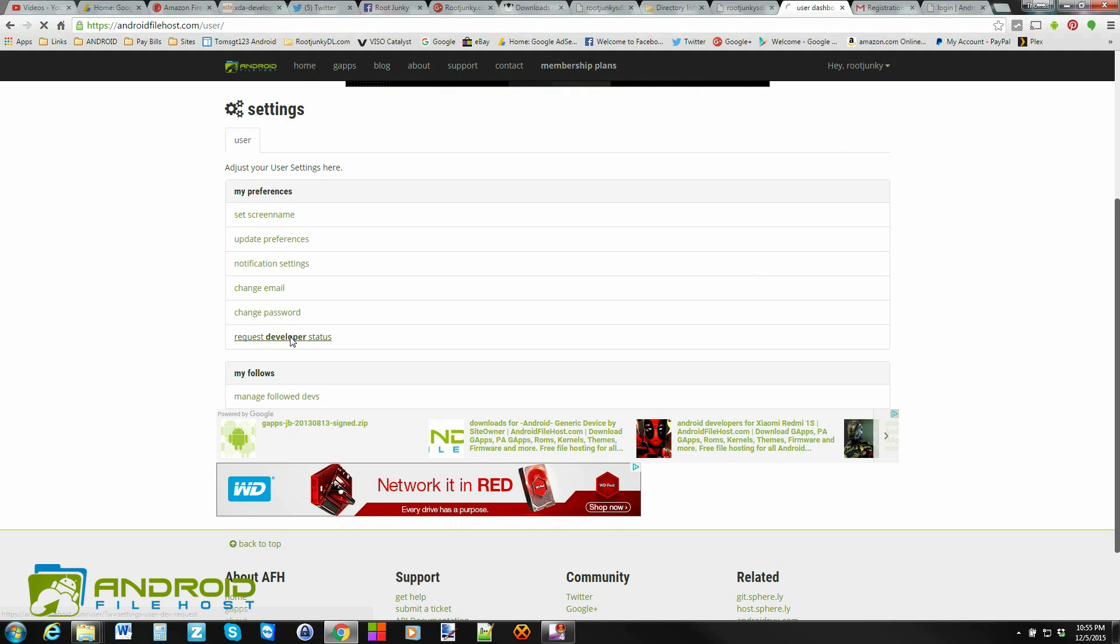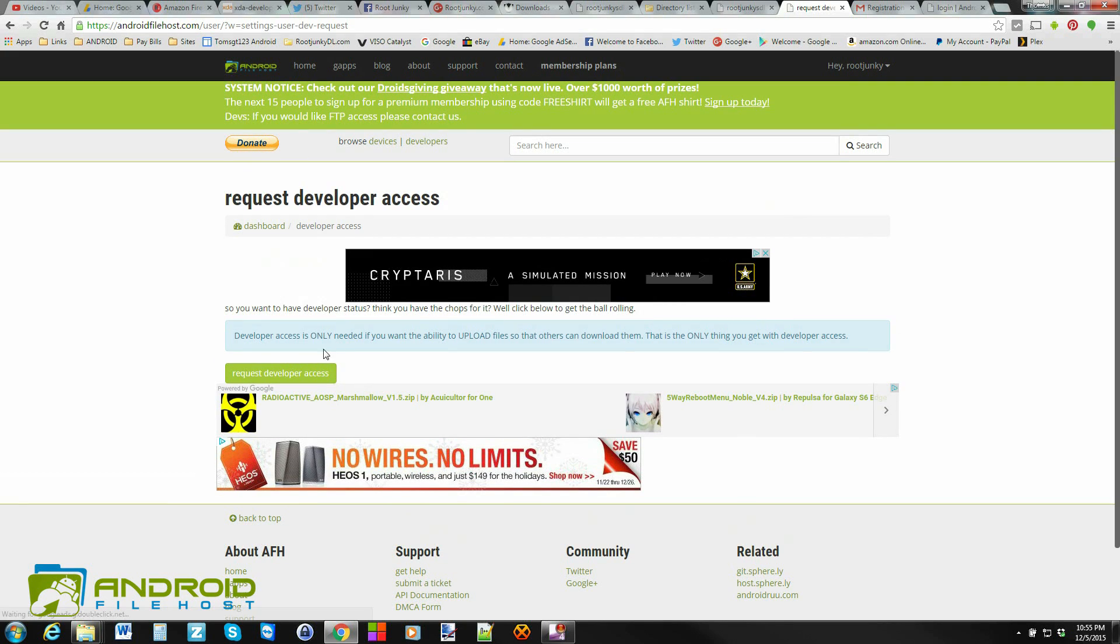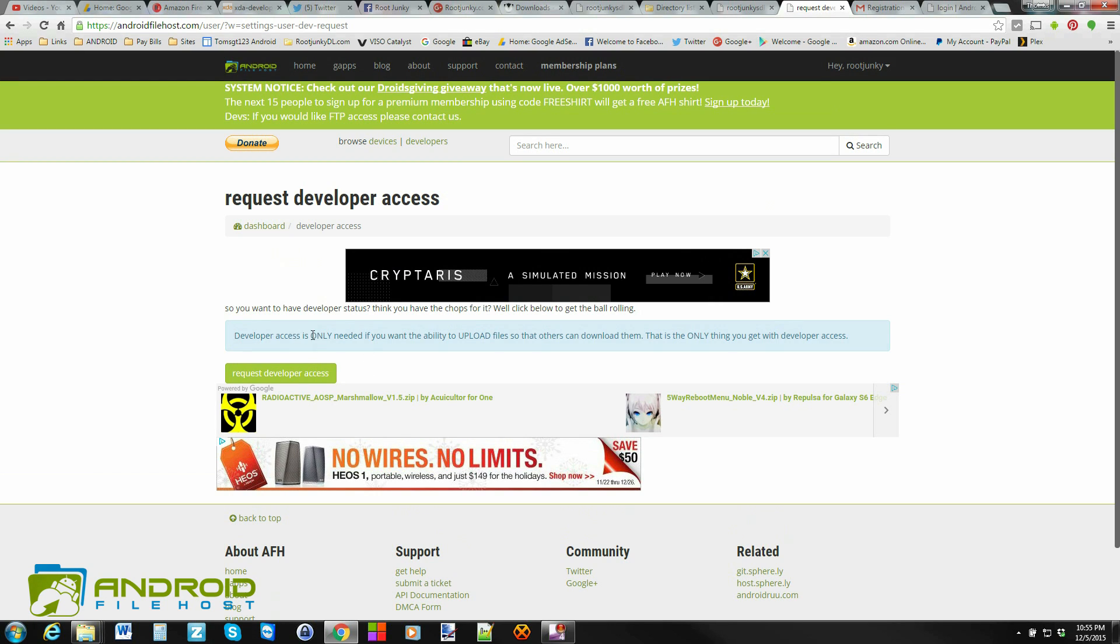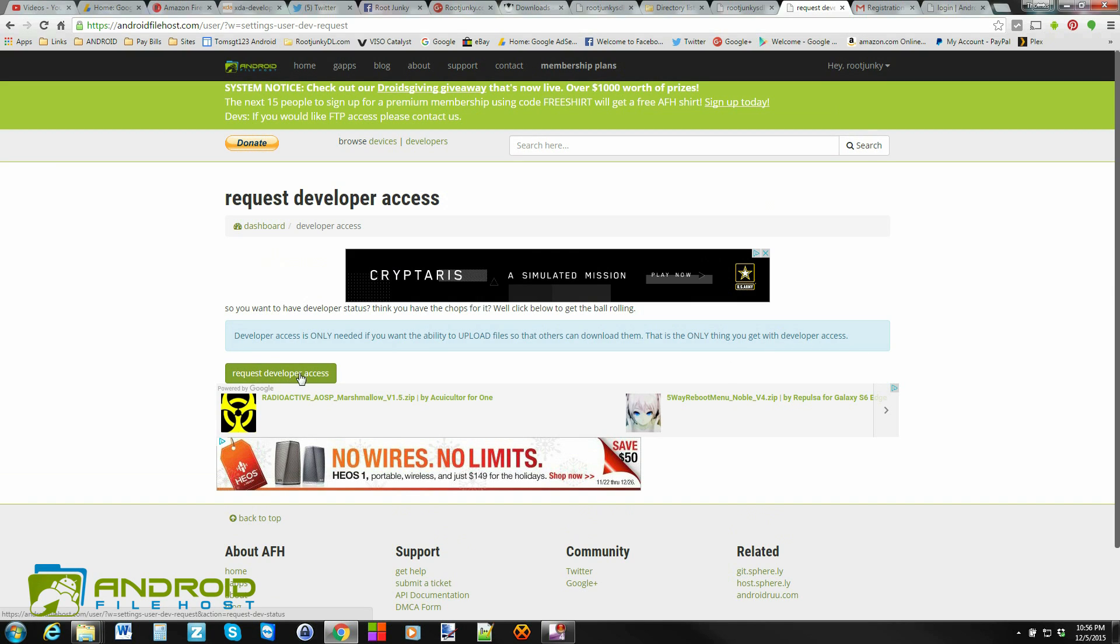So you come in here and you request developer status. What developer status does is it allows you to upload files to the server. That's really it. So this gives you a little warning here. Developer access is only needed if you want the ability to upload files so that other people can download them. That's the concept of this. So I'm going to go ahead and say request developer access.